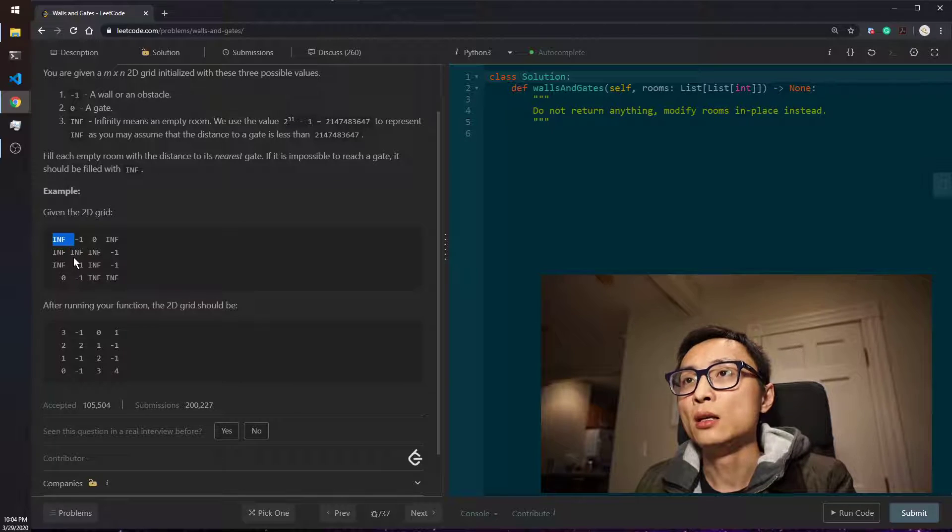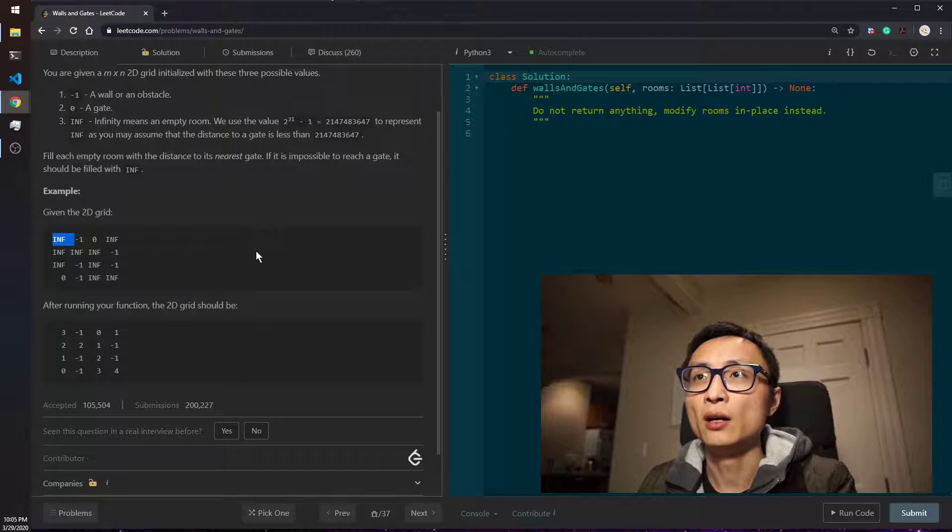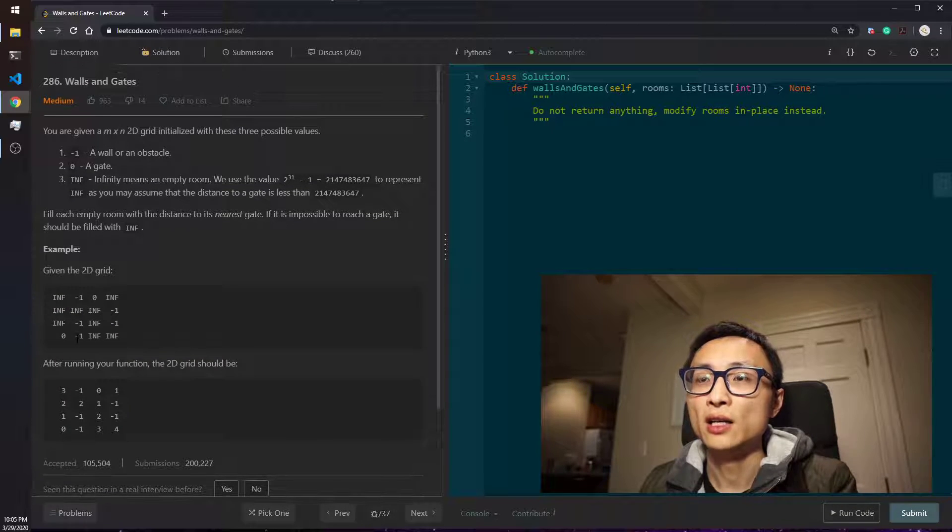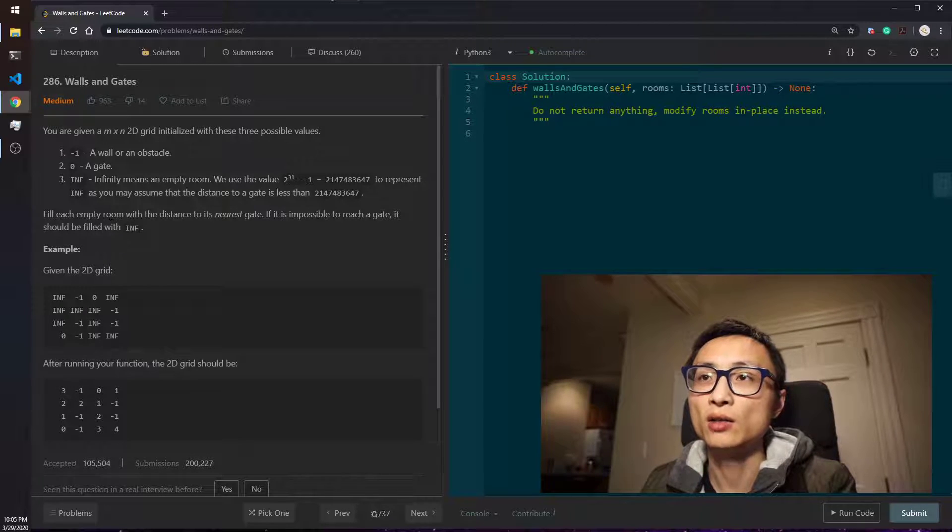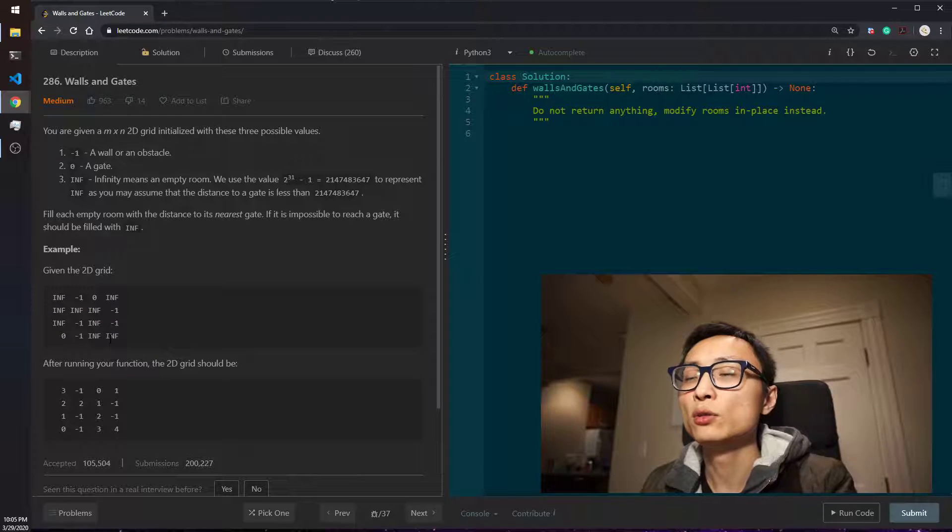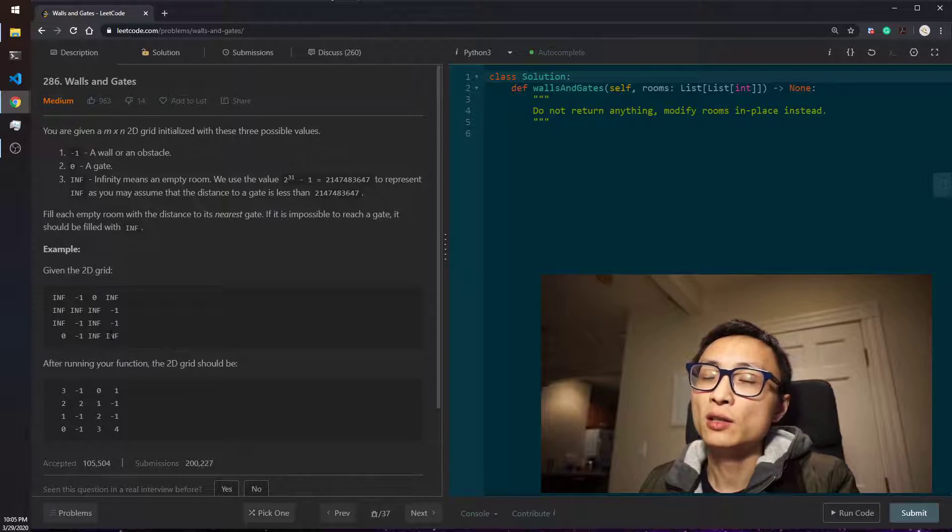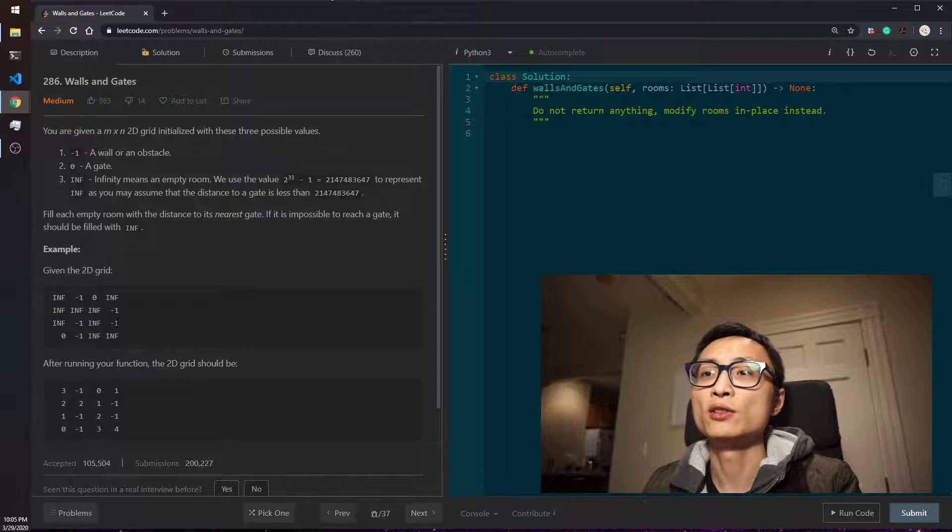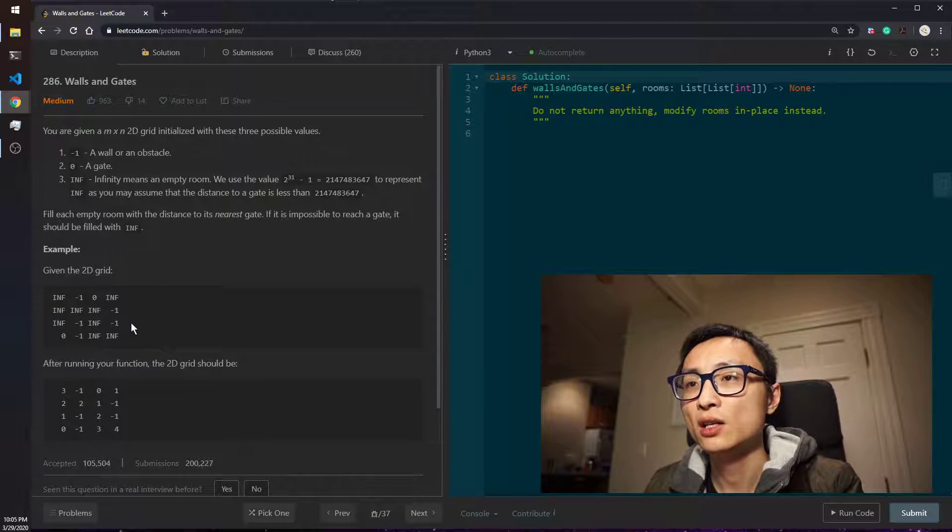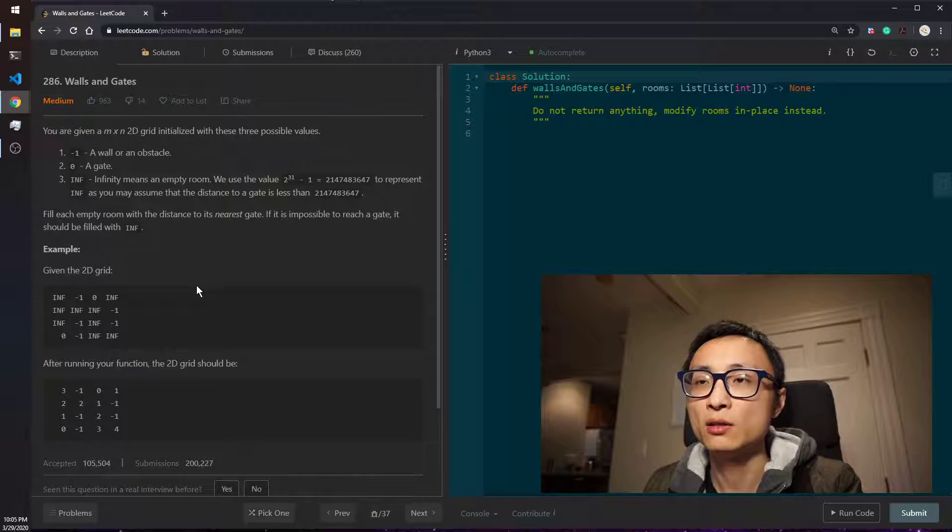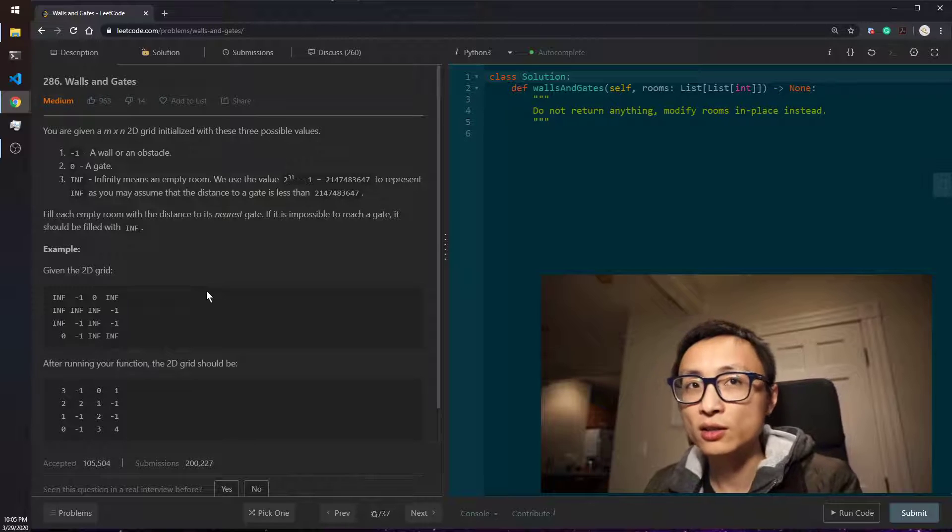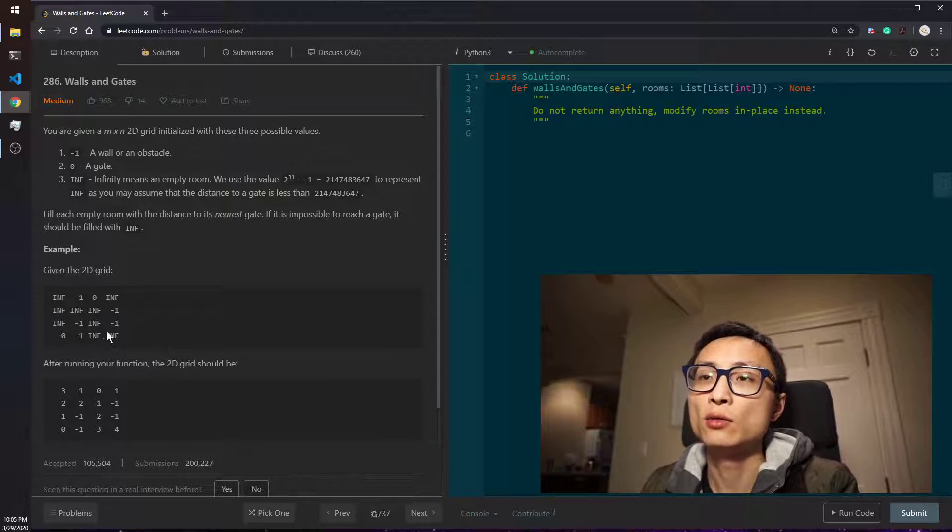And the time complexity for doing this is going to be m multiplied by n, the product squared, because we have m multiplied by n maximum upper bound number of empty rooms in the grid. And for each of the room, the BFS is going to at maximum search all the cells on the grid. That's m multiplied by n. So that's the time and space complexity for doing BFS at each empty room.